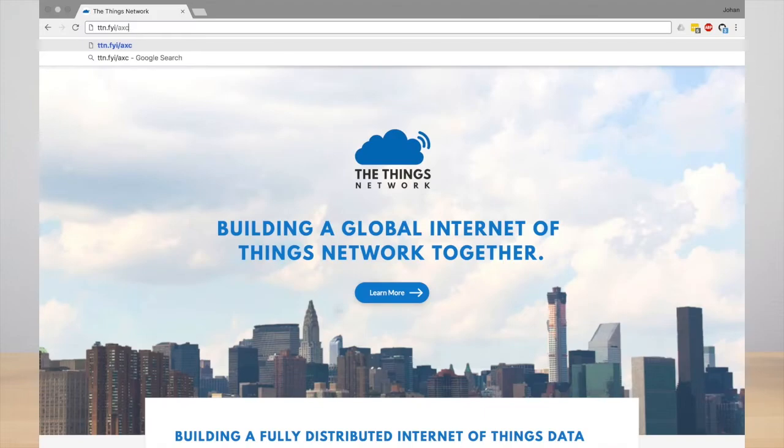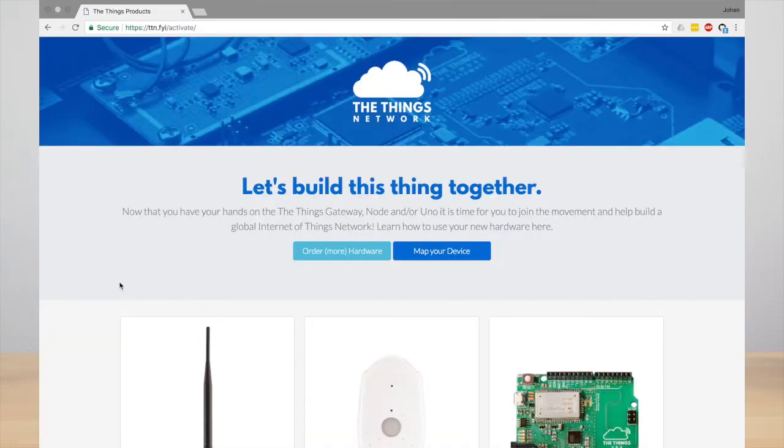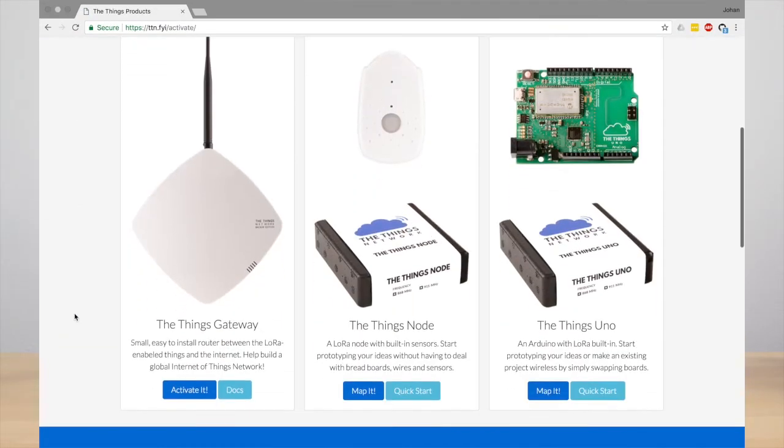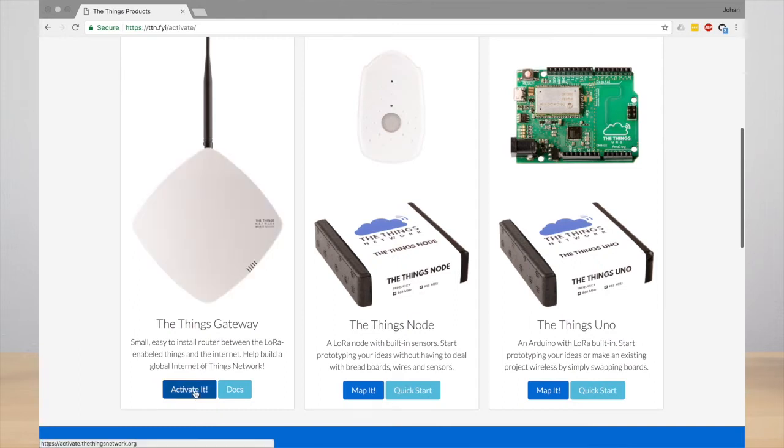The next step is to activate the gateway online. To activate your gateway, go to ttn.fyi/activate. Then scroll down, and here you find The Things Gateway and the button to start the activation process.